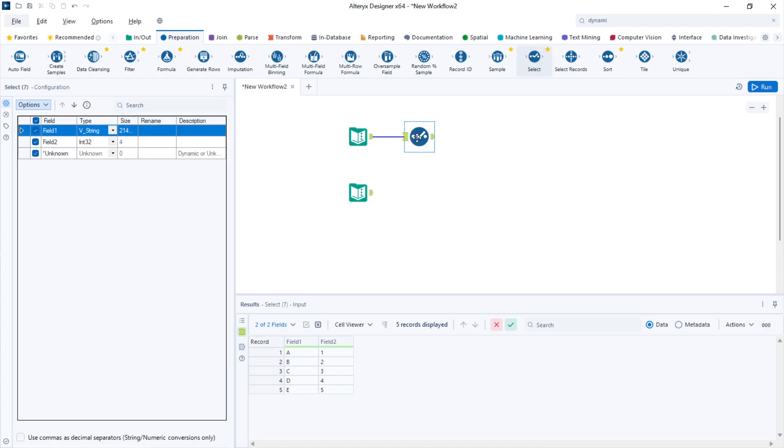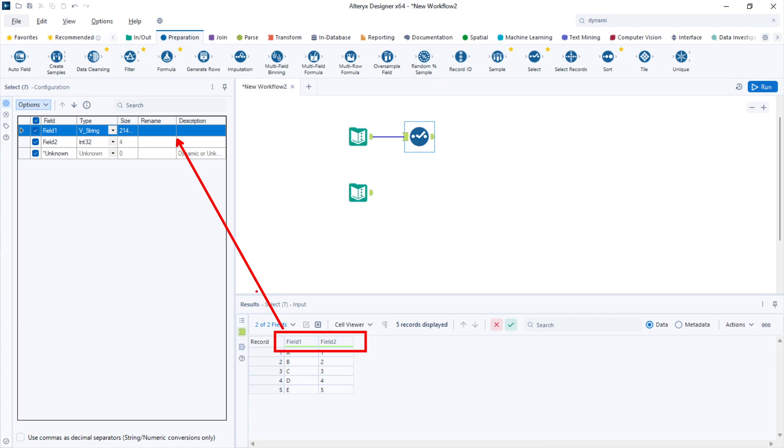I will add a select tool and rename field number one and field number two. To rename those columns, the only thing that you need to do is write the new name for them in the rename column of the select tool.